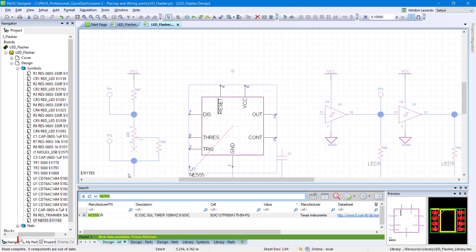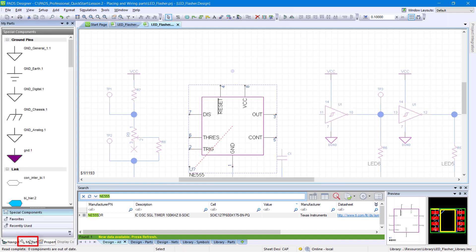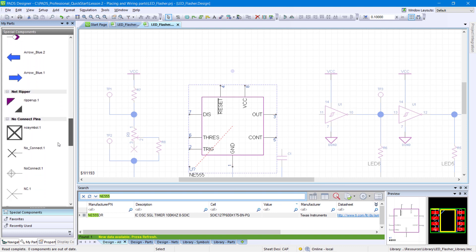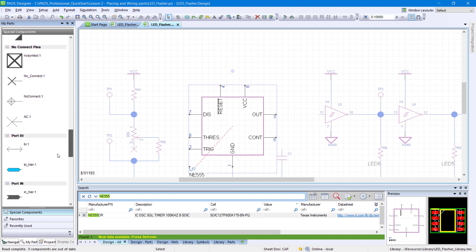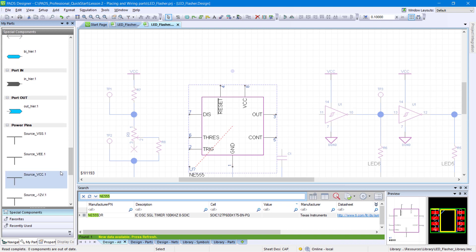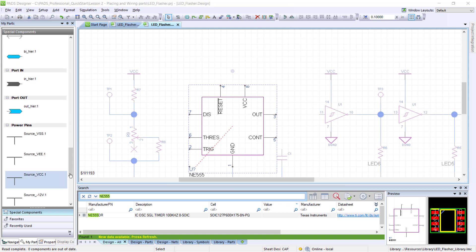From the My Parts panel, scroll to locate the special component named source-vcc.1. Drag and drop two instances of source-vcc.1 onto the design sheet.